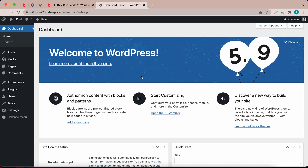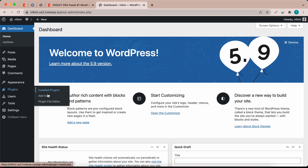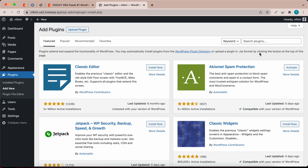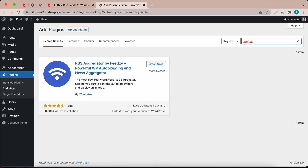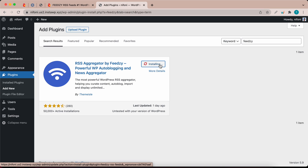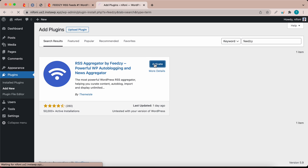First, we need to install Feedsy, so go over to the left, hover over Plugins and click on Add New. Once the page opens, in the search box type in Feedsy. Let's install the first result. Once it's done installing, click on the Activate button.